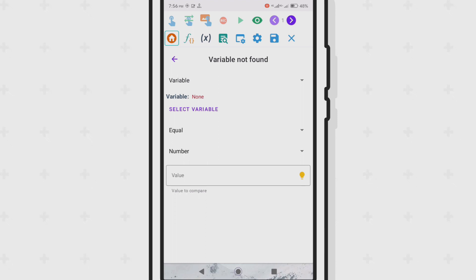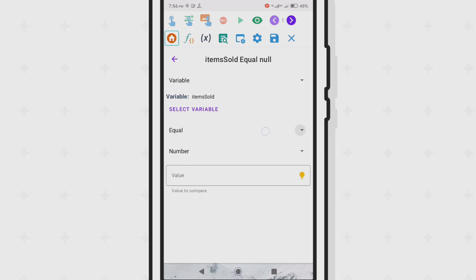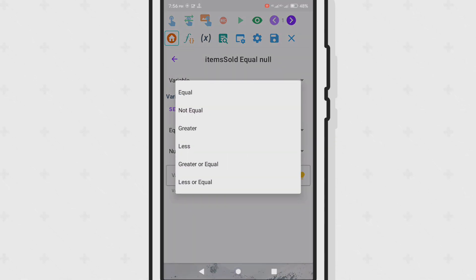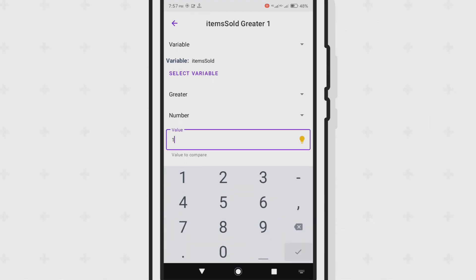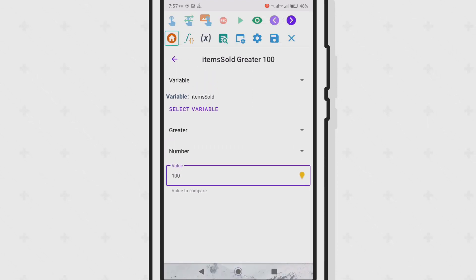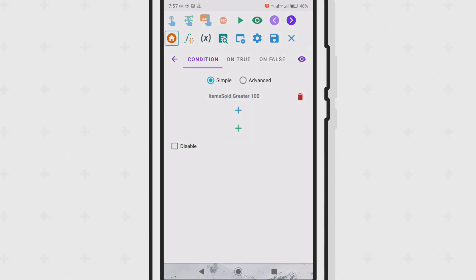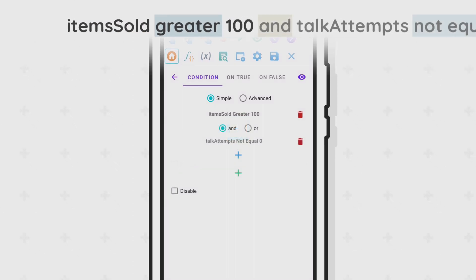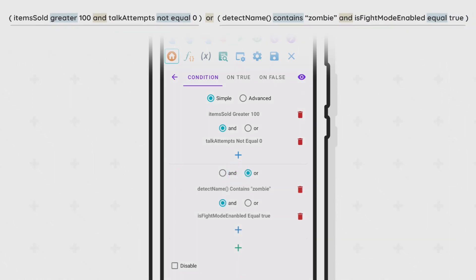Upon selecting the variable option, you can select any of your variables. Choose an operator and put a value to compare with. There are now two plus buttons: the first button continues to add upon the first set of conditions, while the second button adds a separator for the next set of conditions.